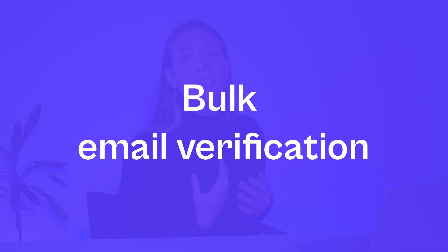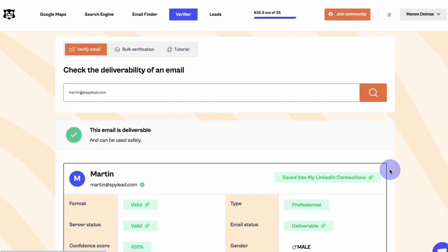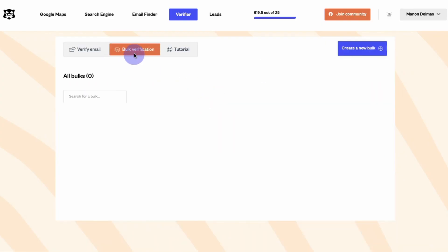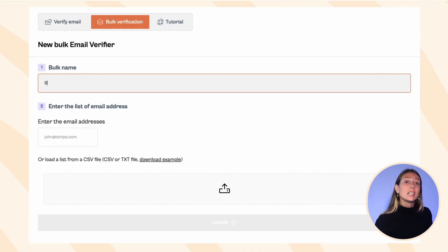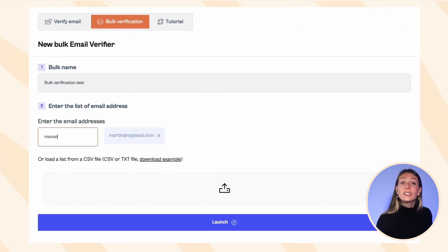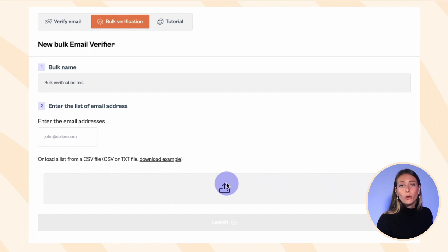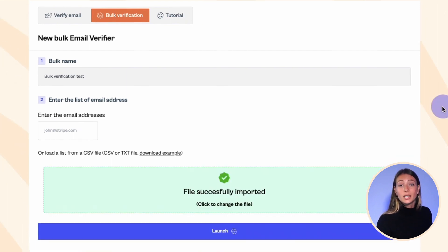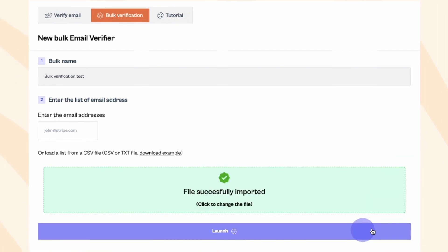If you have a large amount of emails to verify, you'll save time using the bulk mode. Click on bulk verification and on the blue button 'Create a new book'. Let's set up your verification campaign. First, give it a relevant name. Then you can type or paste each email address directly in the field, or simply upload your unverified email list in CSV or TXT format. Done? Click on the launch button.